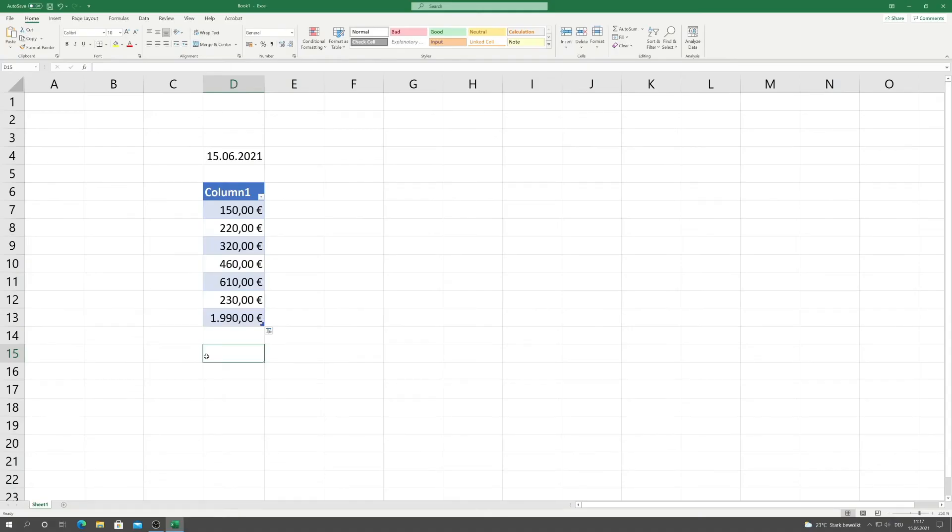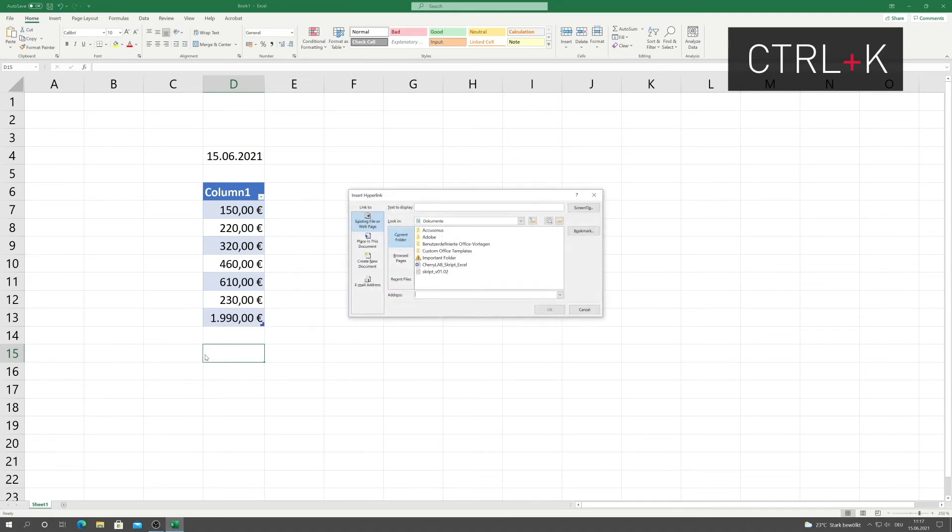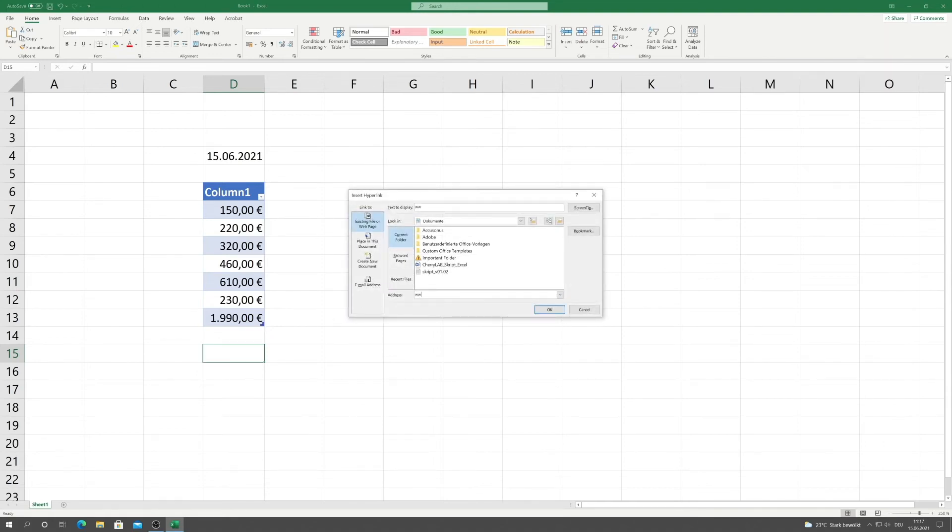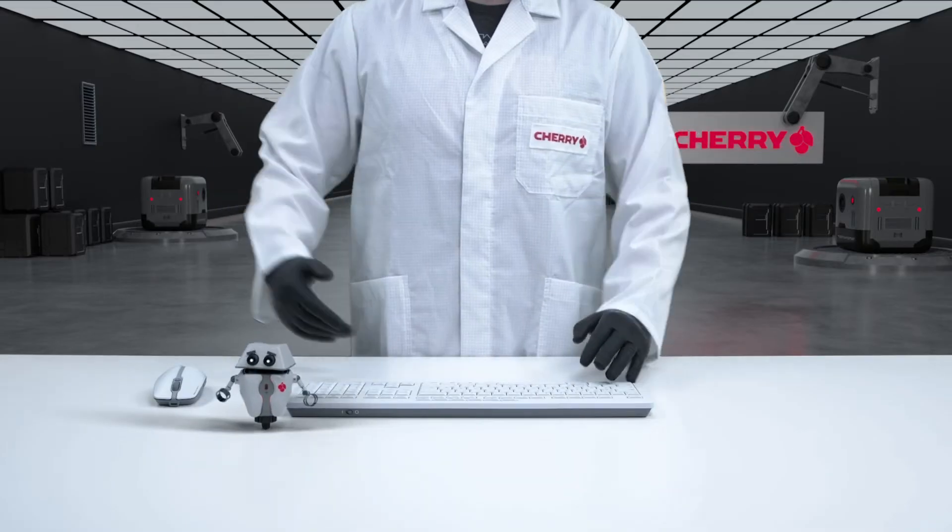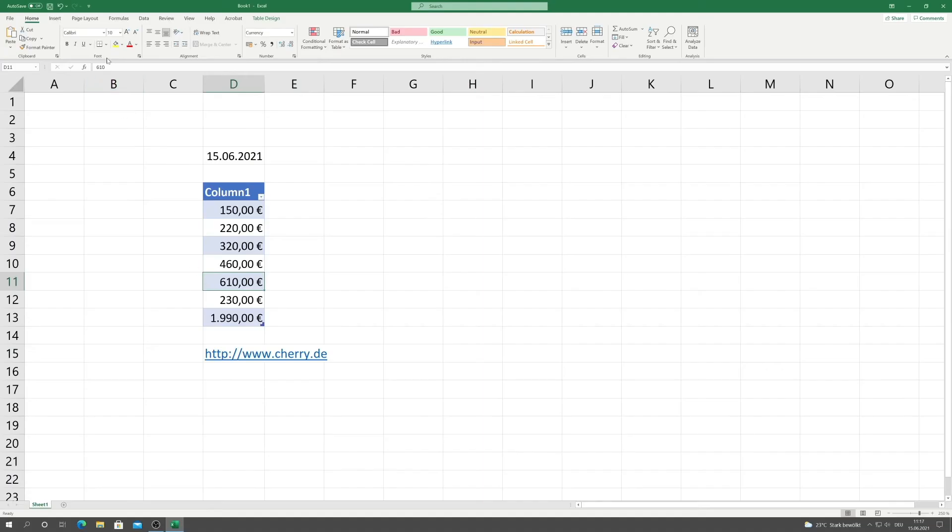With the key combination Ctrl-K, a window opens with which you can add a browser link. If a cell is important to you, you can, of course, highlight it in color.